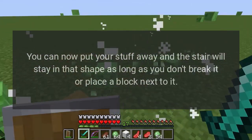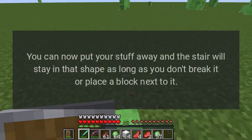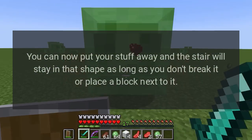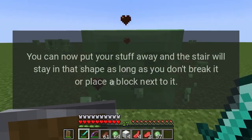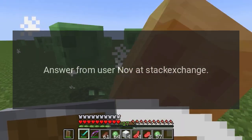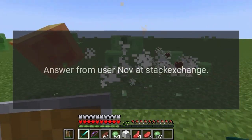You can now put your stuff away and the stair will stay in that shape, as long as you don't break it or place a block next to it. Answer from user November at Stack Exchange.